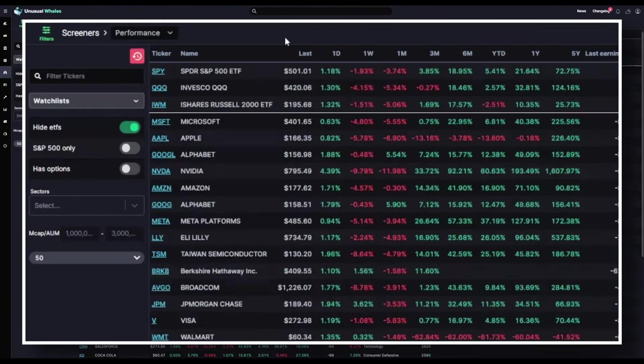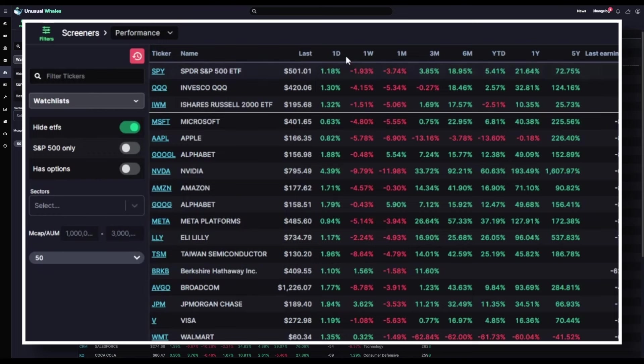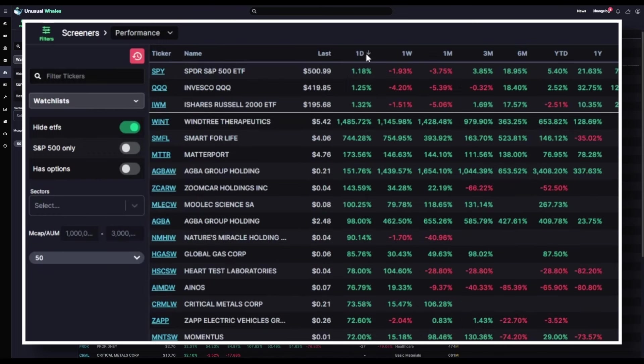Now, the performance tab gives a more in-depth perspective on each stock's performance, allowing you to view the performance of a stock over more time ranges from one day all the way up to the five year performance. And again, you can organize all of these columns however you'd like.